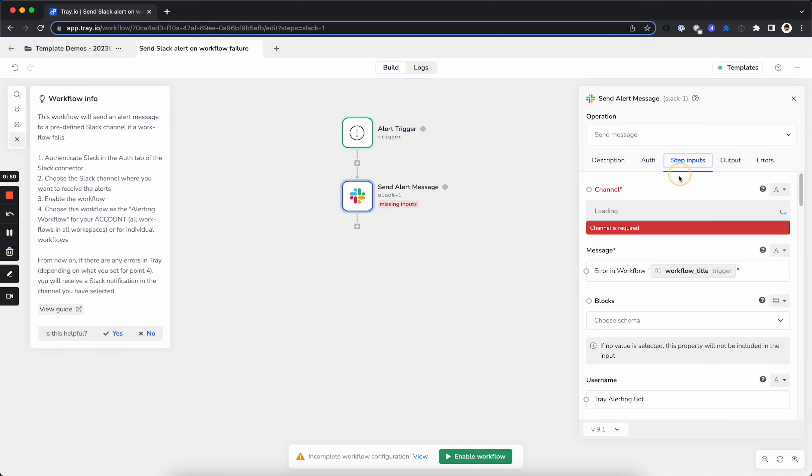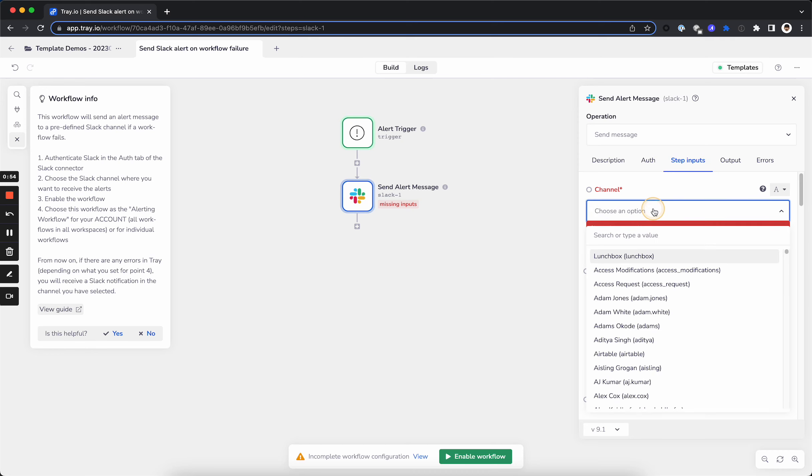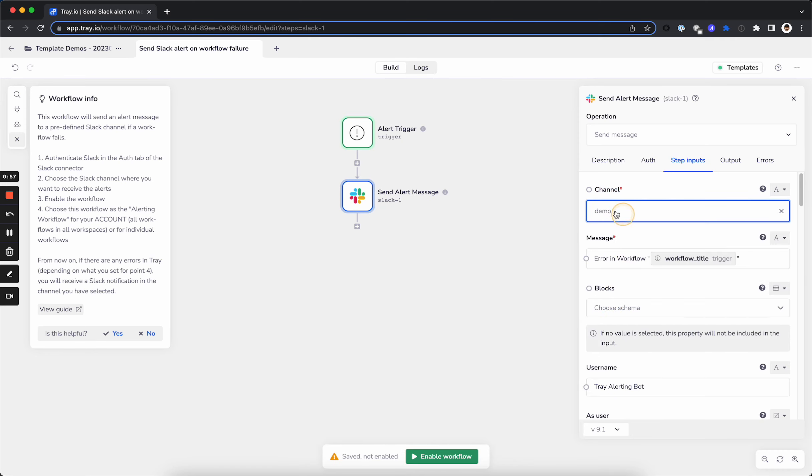Go to the Step Inputs, and as soon as the DDL loads here, we will be able to select a channel where we want to send this error message if it comes through.